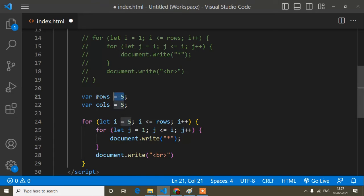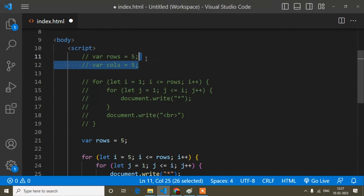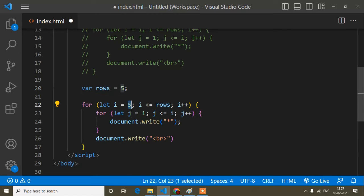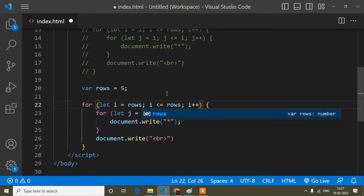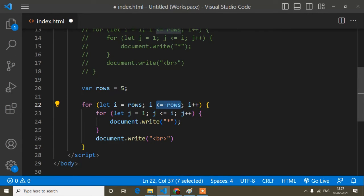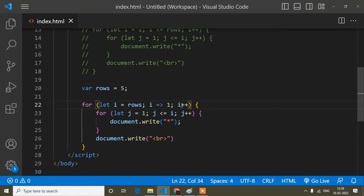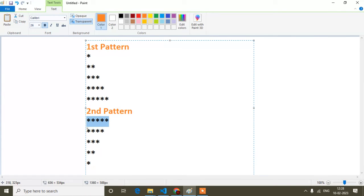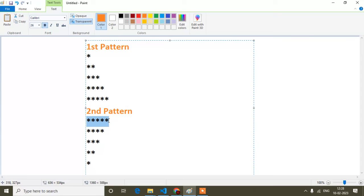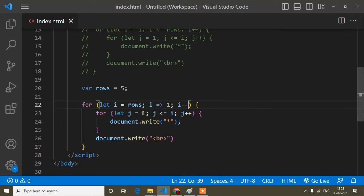Here I started from one in the first pattern, but the second pattern starts from five. So I will write `i = row` (which is five). And since `col` is not required here, I will remove it. The loop will go down to one only, so I write `i >= 1`. And since `i` is decreasing, instead of `i++` I will write `i--`.